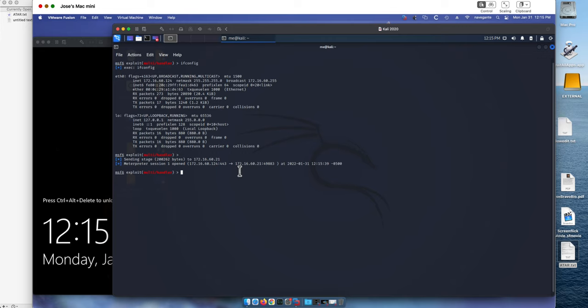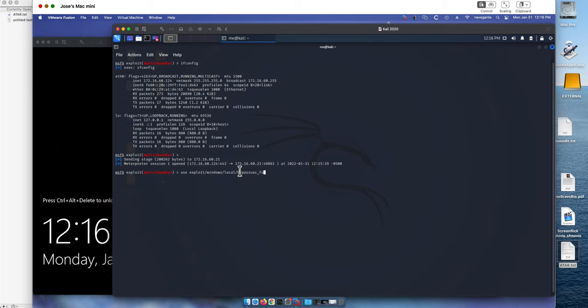And we do that by using another exploit of the Windows family for local machines that bypasses the user access control. The type that works on Windows 10 is called Thought Helper.